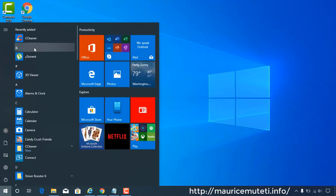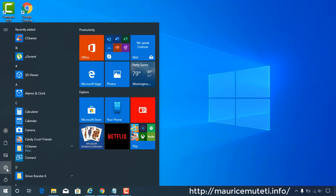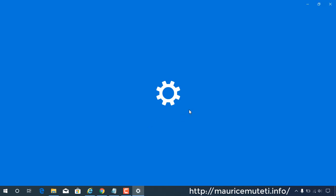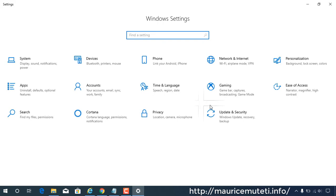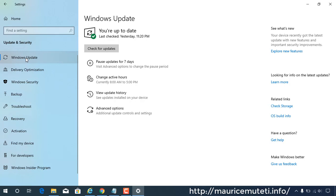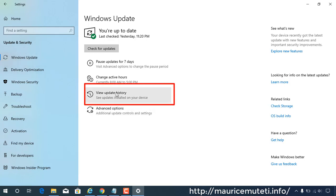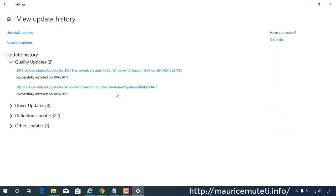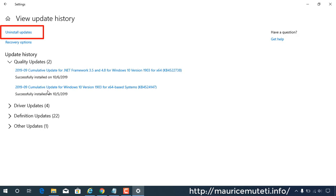Click the Start menu, open Settings, and click on Update and Security. Click on Windows Update on the left pane, then click View Update History. Click on Uninstall Updates.